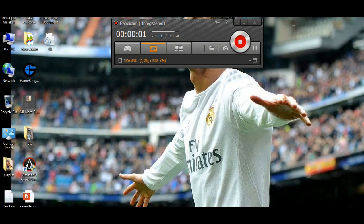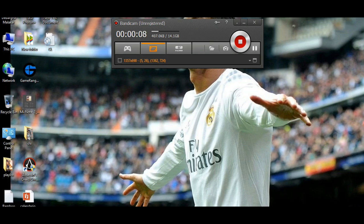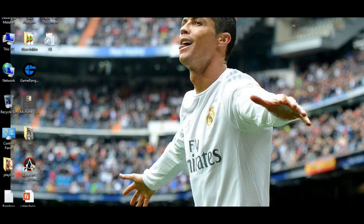Hello guys, we are from Techipedia again, and today we are going to show you how to run FIFA 15 on low specs, such as 2GB RAM and 1GB graphics card.